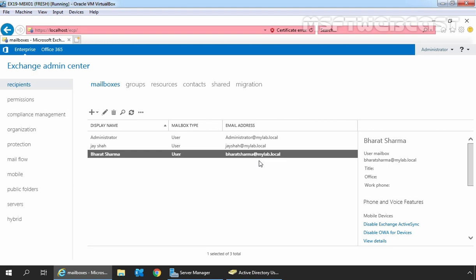That's all for this video. Thank you all for watching this video on how to create a new user mailbox in Exchange Server 2019.